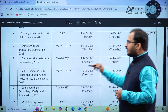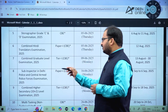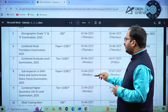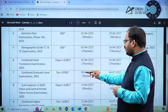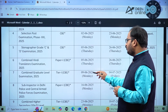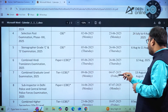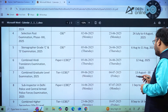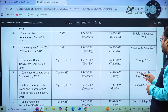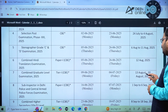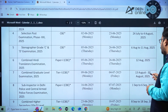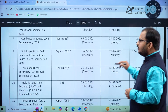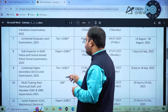For the Combined Graduate Level (CGL) Examination Tier 1 Computer Based Examination: the date of notification or advertisement will be 9th June 2025 (Monday), the last day to apply is 4th July 2025 (Friday), and the examination will be held between 13th August to 30th August 2025.